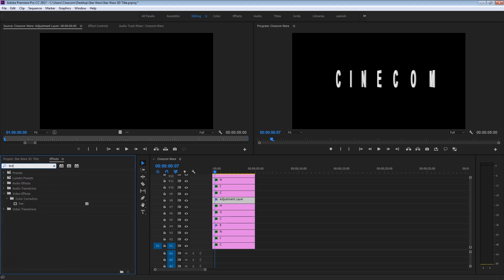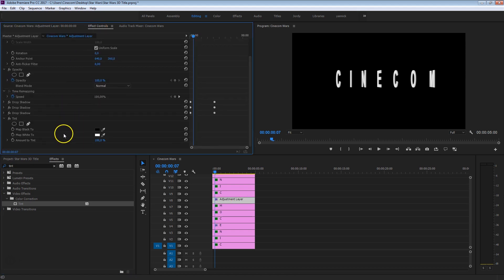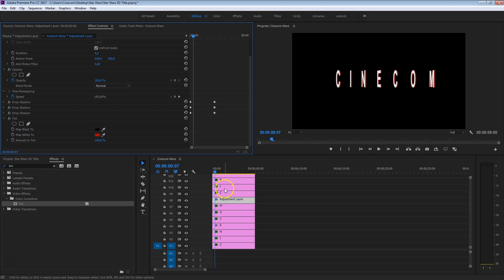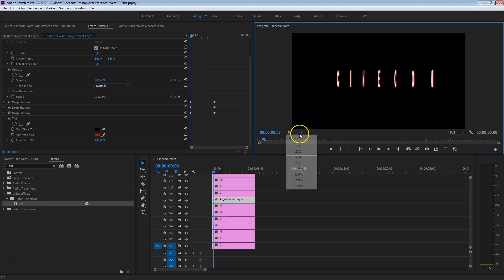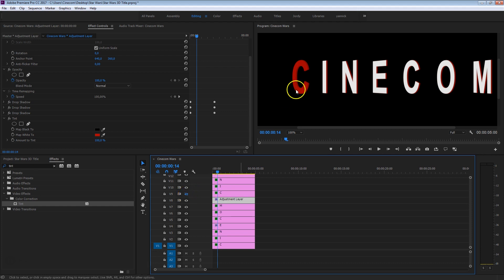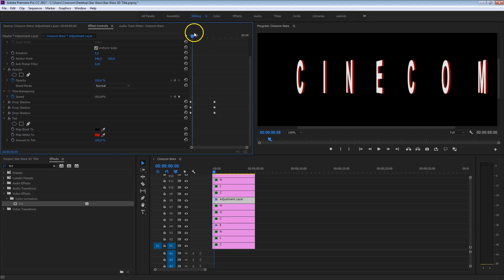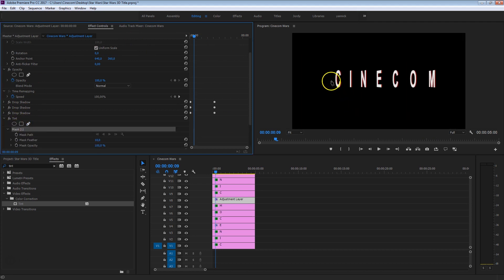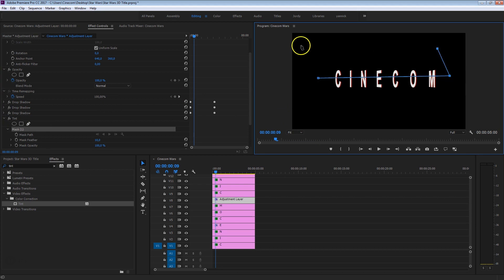Now, anything applied to the adjustment layer will only affect the extrusion. Search in the effects library for Tint and under Color Correction drag it onto the adjustment layer. In Effects Controls, under Tint, map the white to a reddish color — just play around until you find the right one. As you can see, the color is only applied to the extrusion. Now let's create a mask — take the pen tool and draw a mask through the text area, so the tint is only applied within that region. Make sure the mask is applied within the Tint effect.